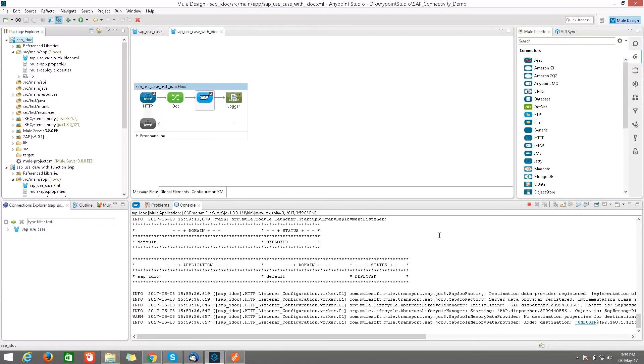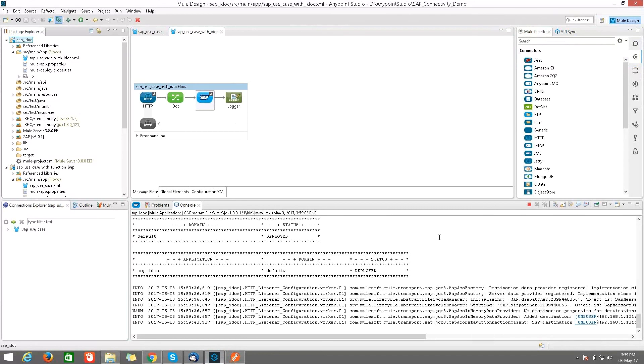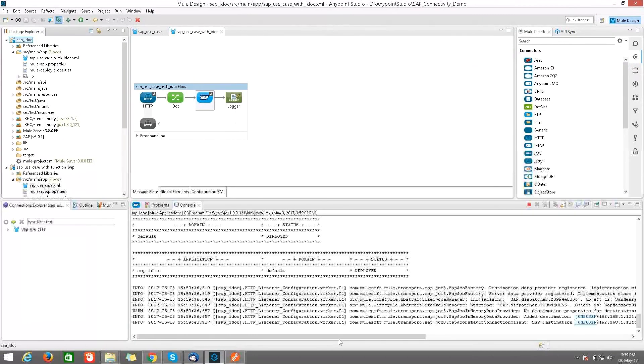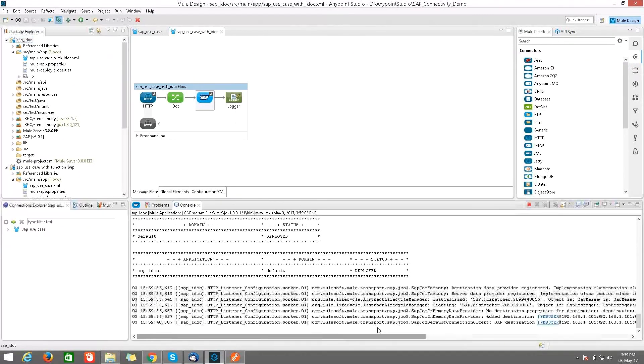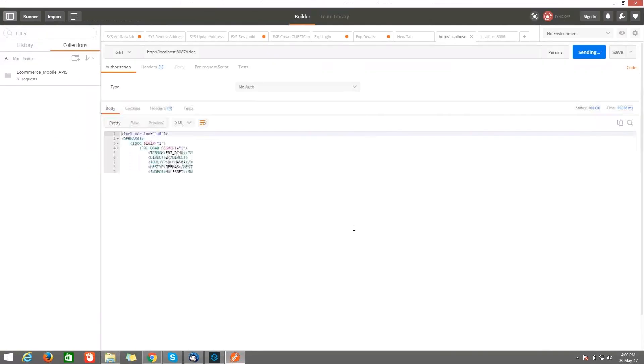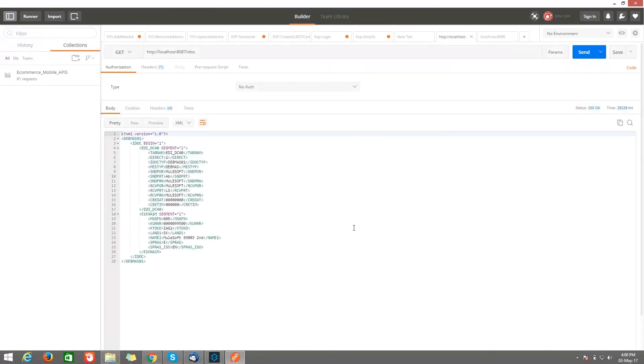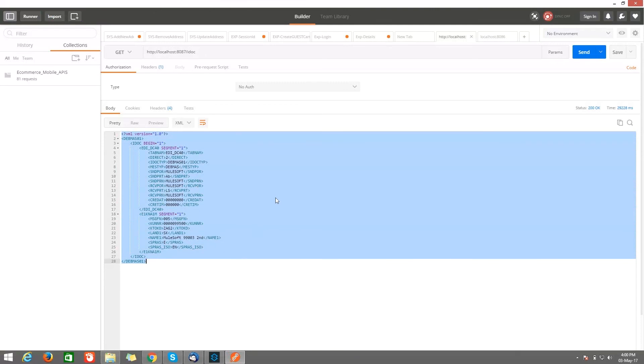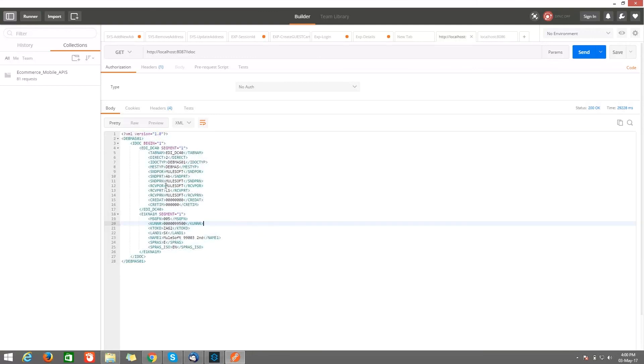So that we will create a customer record and which we will send to SAP. Here our application is getting hit. So we got the output. So this record we have created, whatever the record we want, we are able to create that type of customer record and we can send it to SAP. So here the SNDPRT value is AB which I have given.